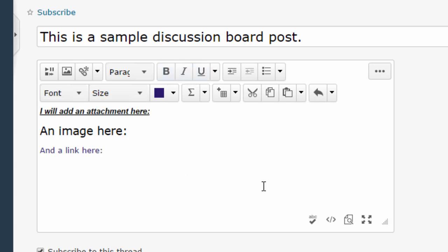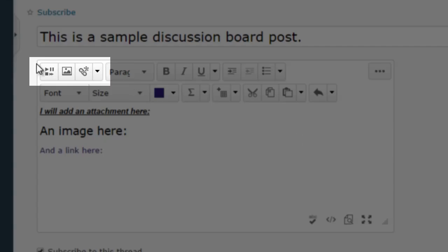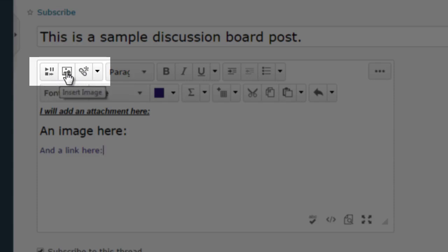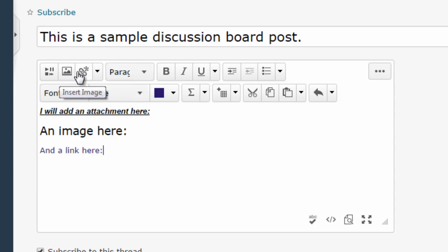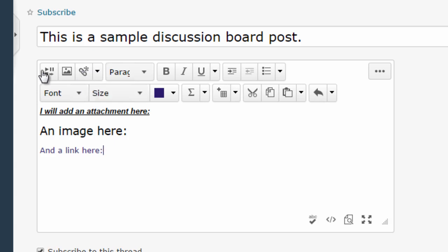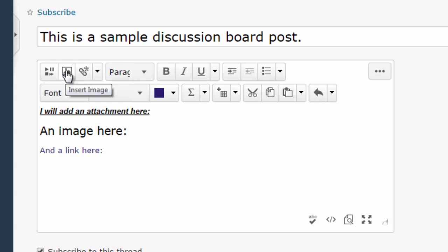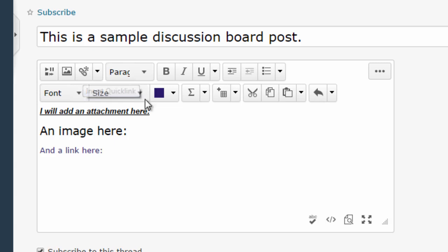But I'm going to focus the rest of this video on these three buttons here, the first three buttons which are specific and unique to D2L. If you hover your mouse over these buttons you can see what they do, which is a great reminder for you. The first one is insert stuff, the second one is insert image, and the third one is insert quick link.